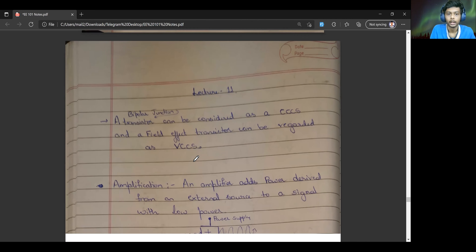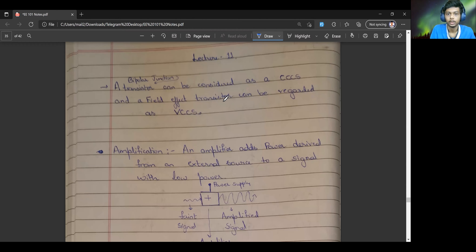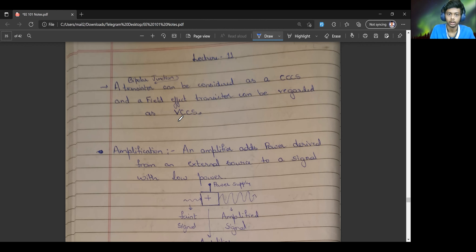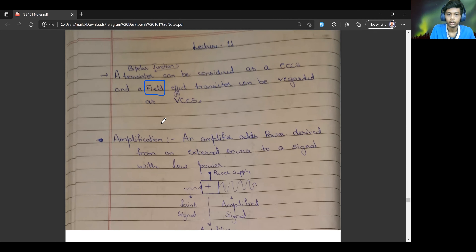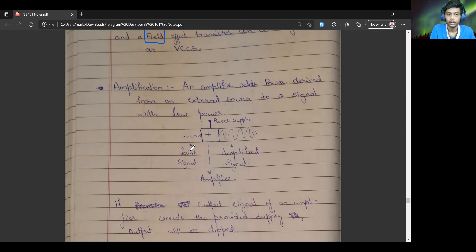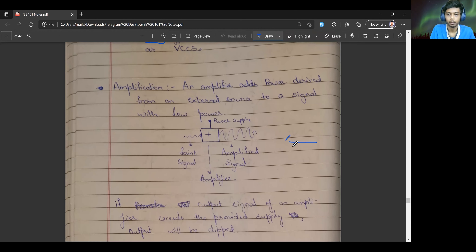A bipolar junction transistor can be considered as a current-controlled current source, and the field-effect transistor can be regarded as a voltage-controlled current source, because it mainly depends on the electric field applied across the terminals. This is how an amplifier amplifies any signal.